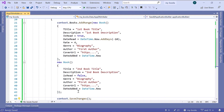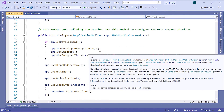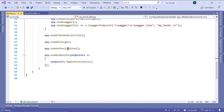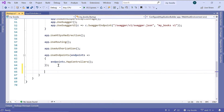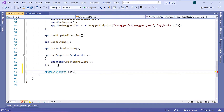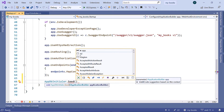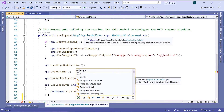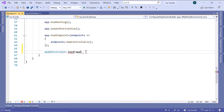Let us save the changes and go to the Startup.cs file. Go to Solution Explorer, then Startup.cs. Inside the Configure method, just after UseEndpoints, I'll type AppDbInitializer.Seed and then pass as a parameter the IApplicationBuilder. The IApplicationBuilder for this method is the app name, so let us pass app as the parameter. Don't forget the semicolon.